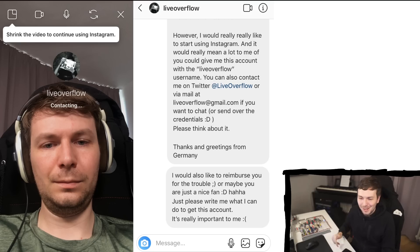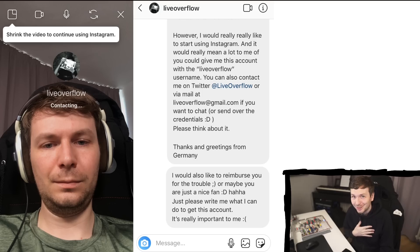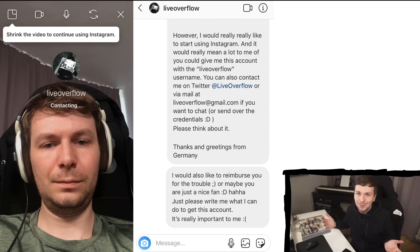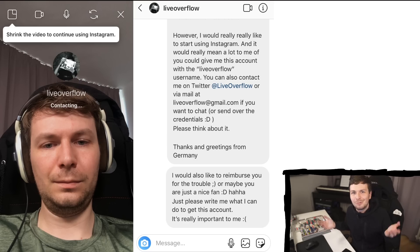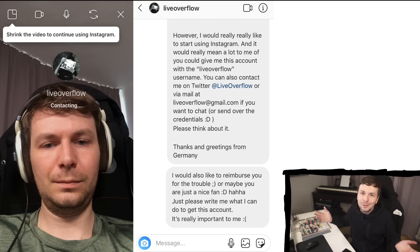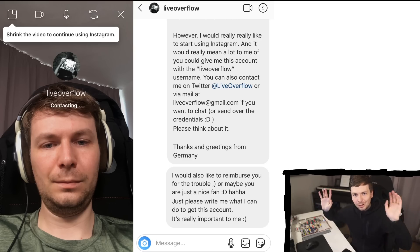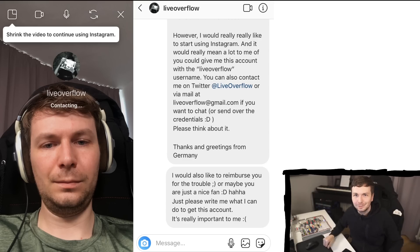At the bottom of my messages I was also saying I would like to reimburse them for the trouble. Of course at some point I thought maybe I can just give this person money — maybe they just want ransom, and I don't mind. Let's just give them one or two hundred dollars and it's fine. But who knows, maybe I did get lucky in the end.